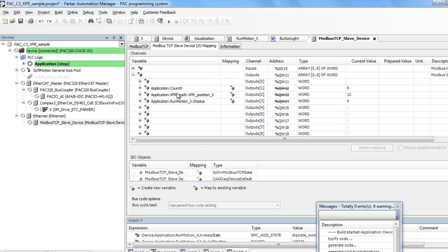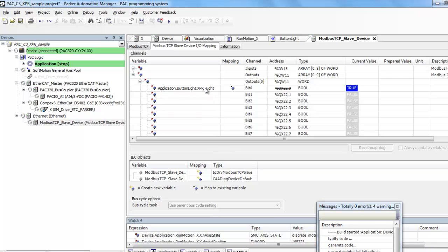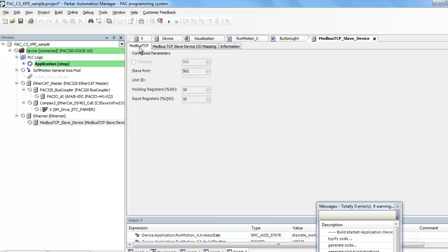And I'm masking off bit 0, which is the Express light. And then 3002 is the count, 3003 is the X position, and 3004 is the motion program status variable. That's just incrementing inside of that program.